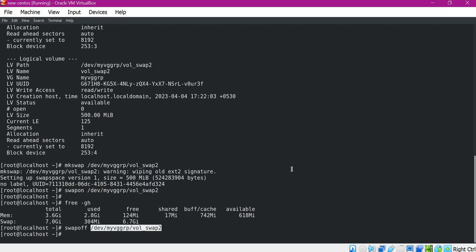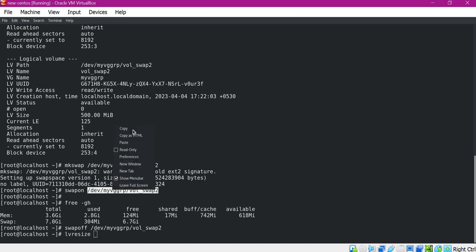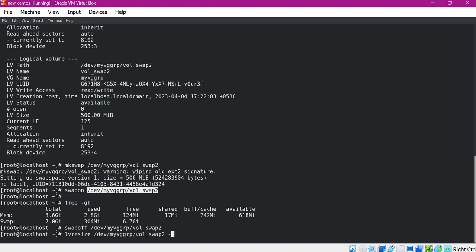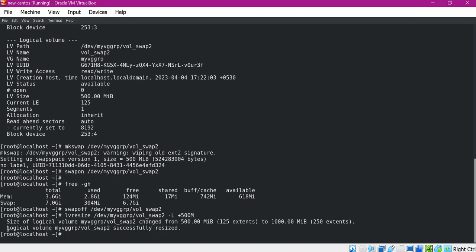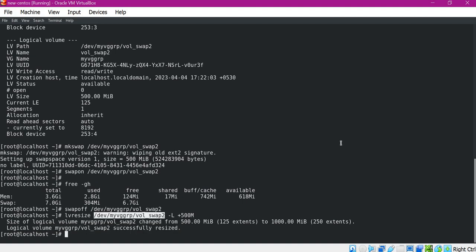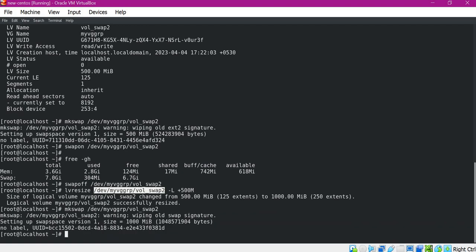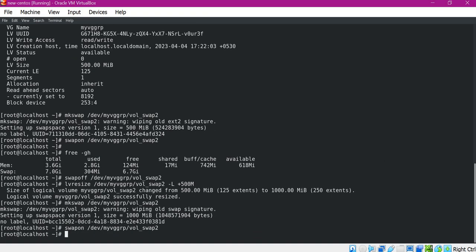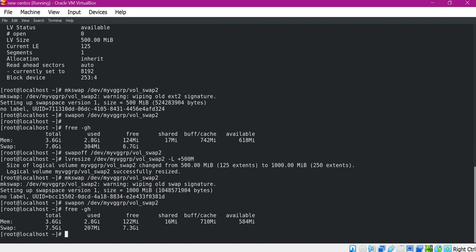Now let us extend this LVM using the lvresize command, specifying the path of the LVM and extending the size by 500 MB. The logical volume is successfully resized. Now we have to format it again with swap using the mkswap command — it is now formatted. Let us enable this swap again using swapon. It is enabled. Let us verify — we can see that the swap is increased by 500 MB.